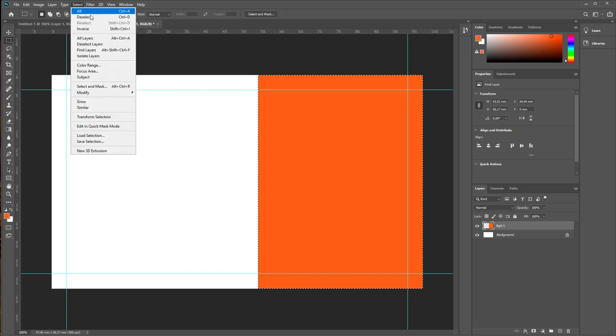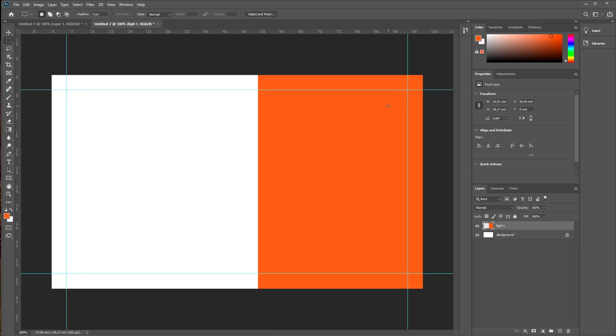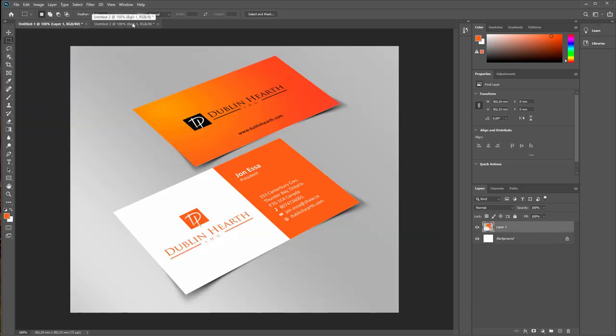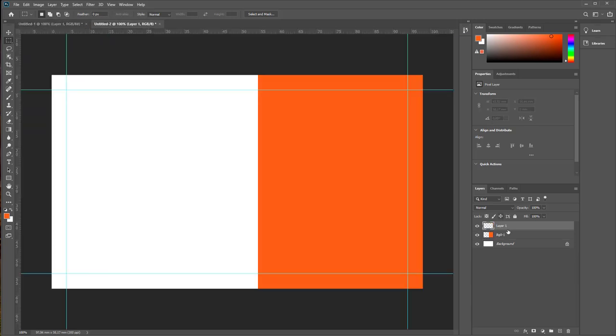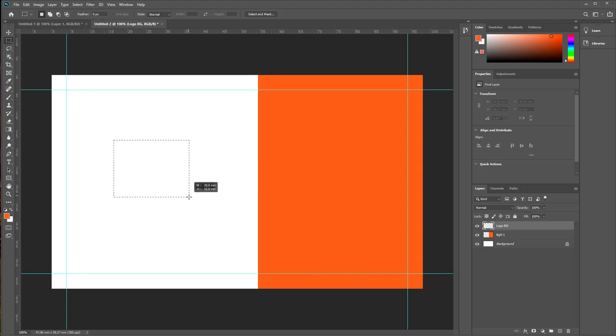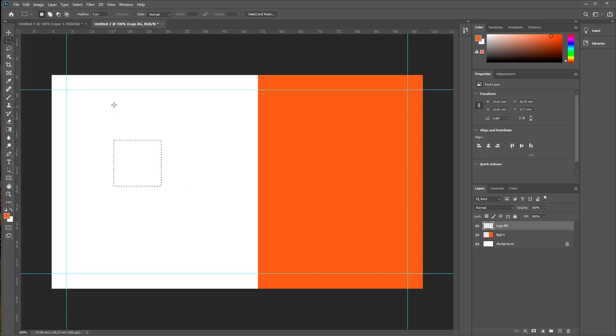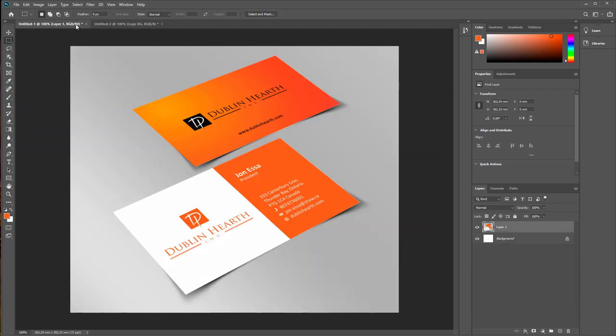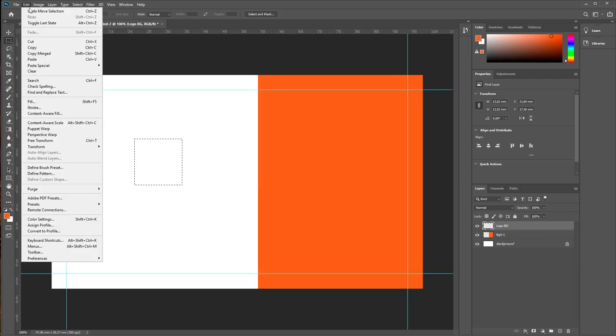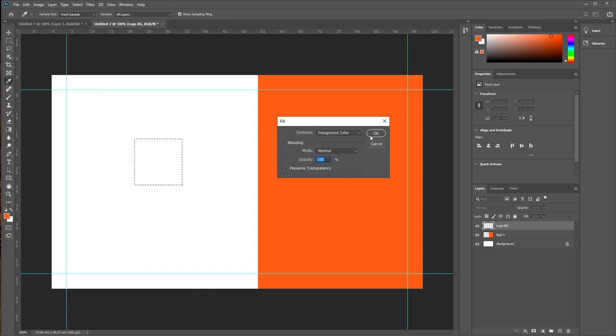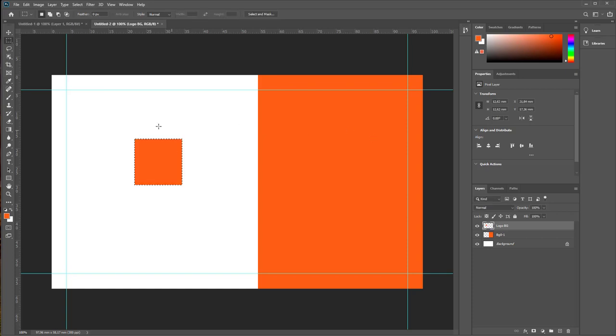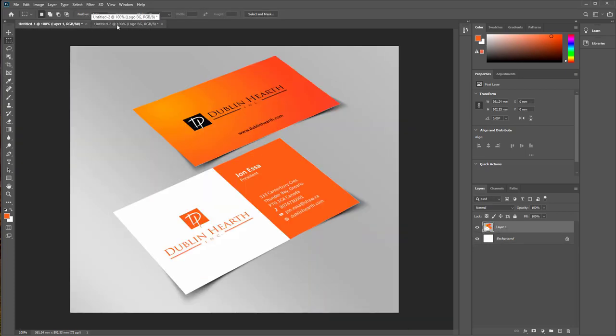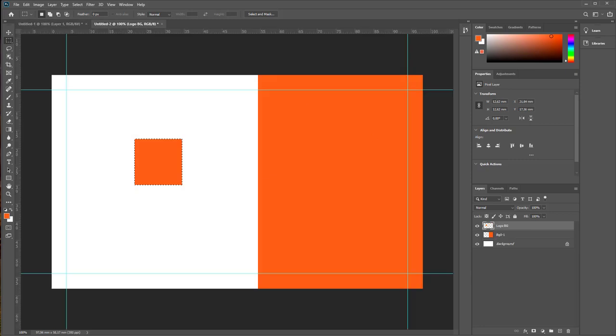Select deselect command. Next create new layer and logo background, change the layer name to logo background, create box by holding shift key and drag and drop.